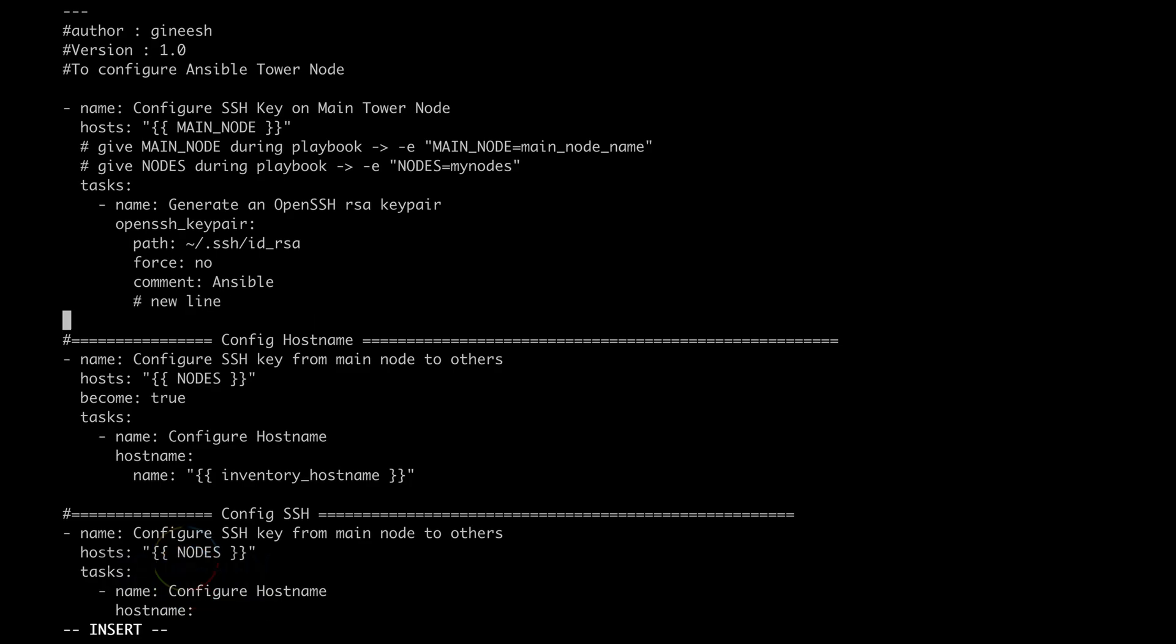If I want to add another line, it's going to the first space, first position, then I have to try again. If I press tab, you can see it's a tab and Ansible will show some error because Ansible will not accept tab.